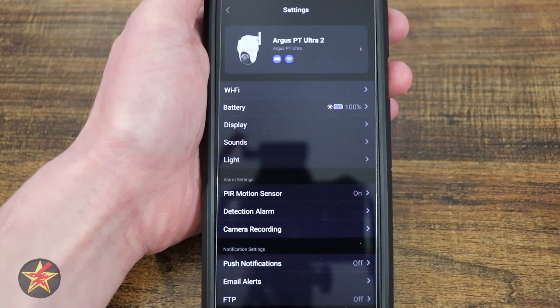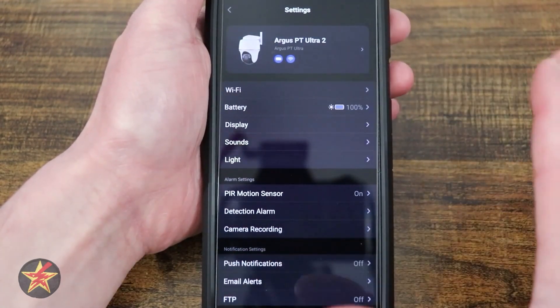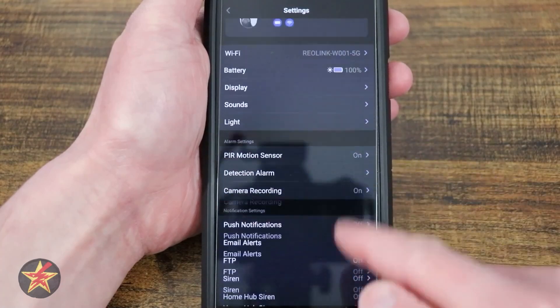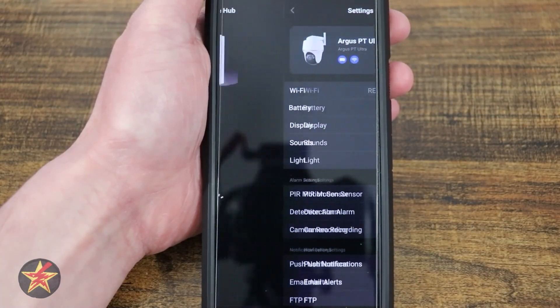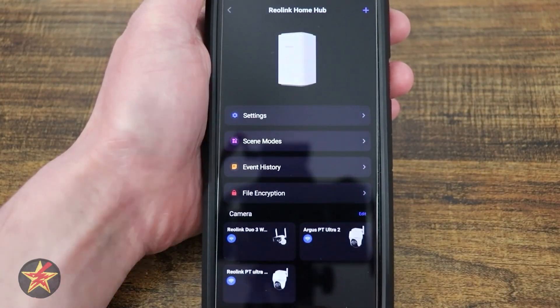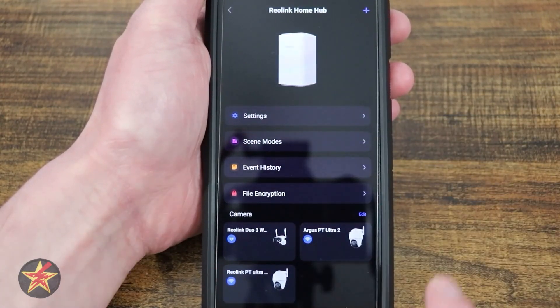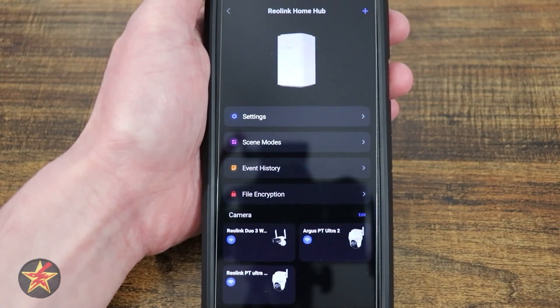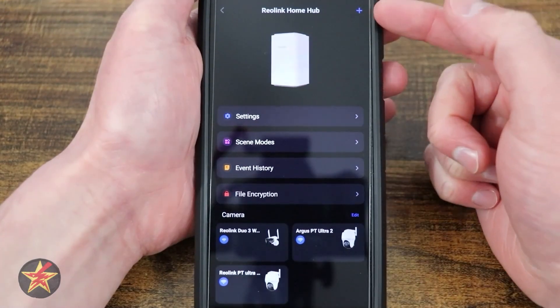If I select any one of these, it will bring me into the settings for that particular camera, rather than the live feed. So keep in mind, in the Home Hub, you're not going to be accessing your camera's live feeds.